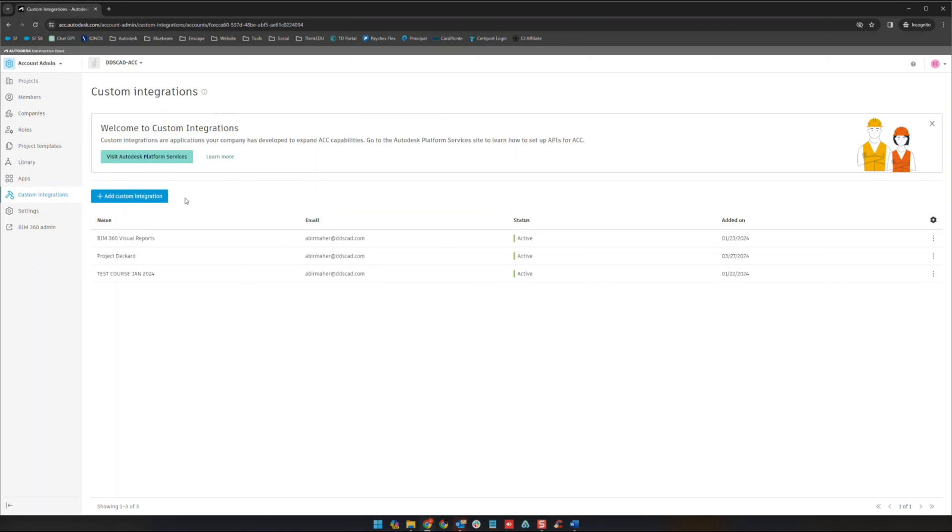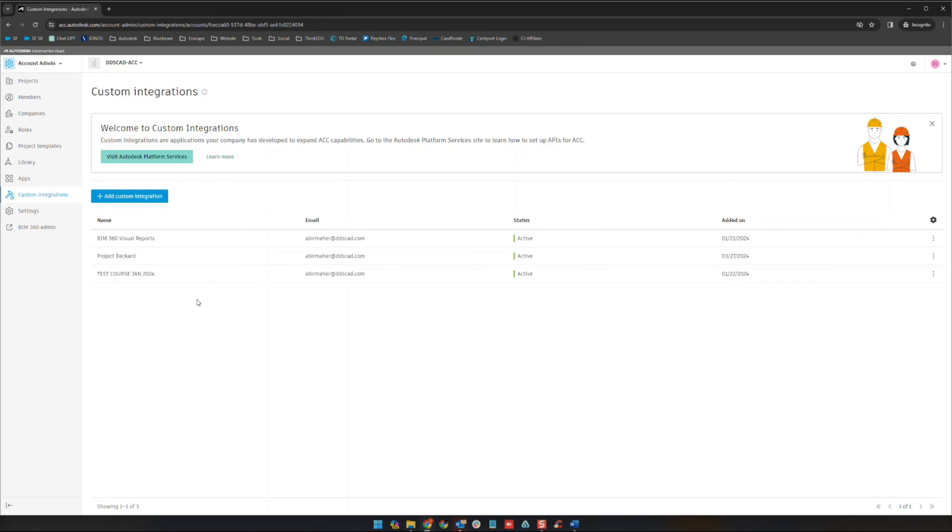Next will be custom integrations. This is where you can actually add certain tools either with a developer that you have developing tools for you, or some of these are just experiments that I've been doing or some Autodesk tools, custom integration tools that have been built out. You can add those in this view right here.